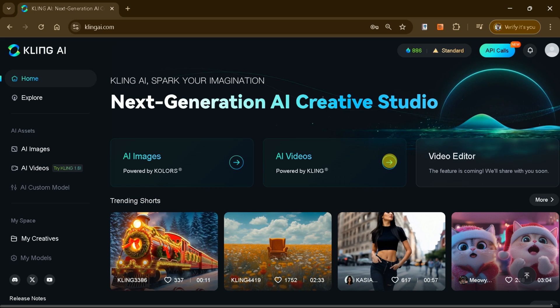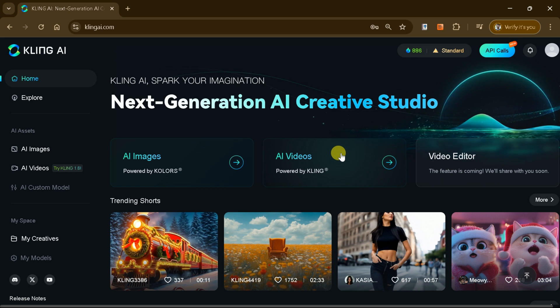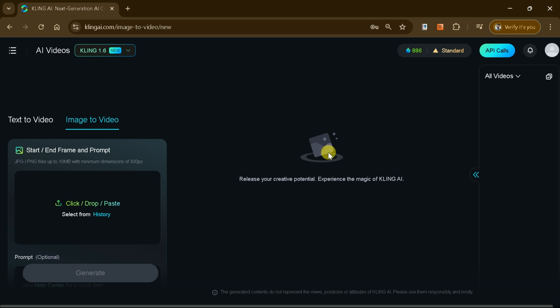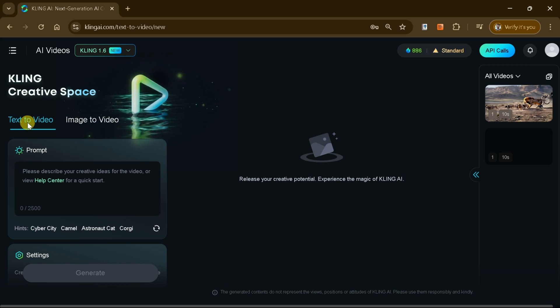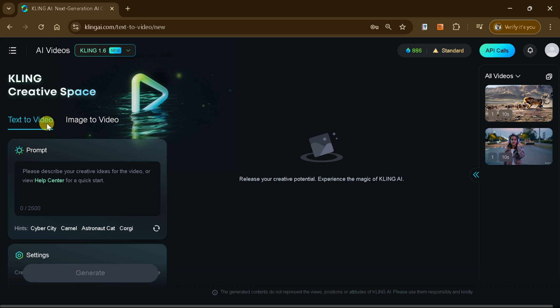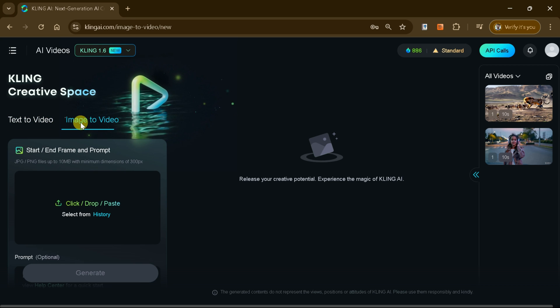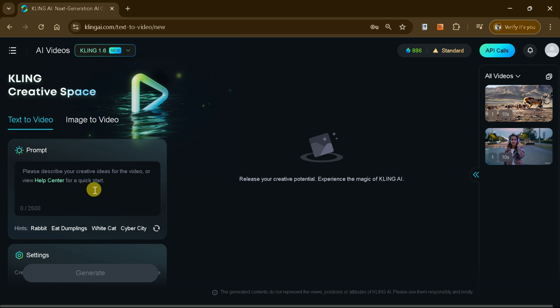Let's focus on the AI video feature for now. When you click on AI video, you'll be presented with two options: text to video and image to video. Let's start with the text to video feature.